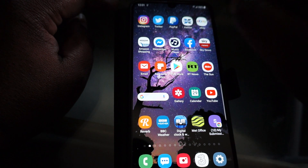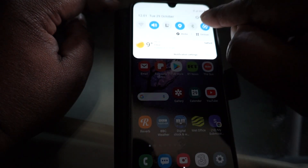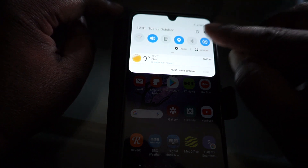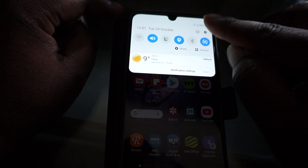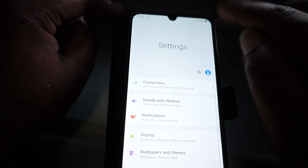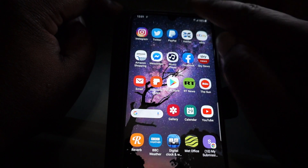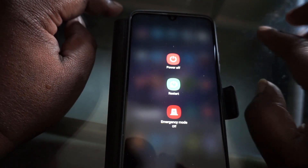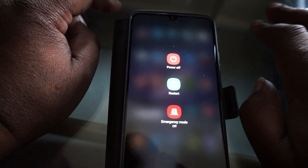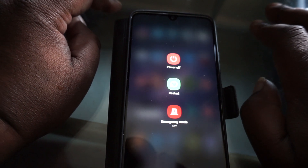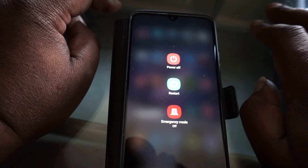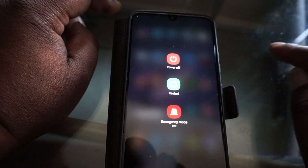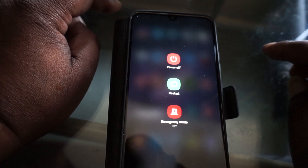One last quick tip on how to turn off your phone. Pull down the menu and there's a button at the top right — press that and it brings up the power off, restart, and emergency mode options. It isn't the button on the right-hand side of the phone; that button doesn't do that anymore.